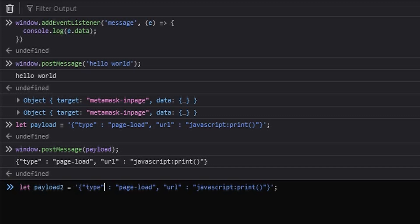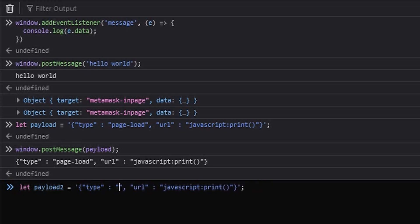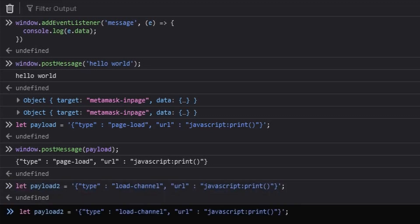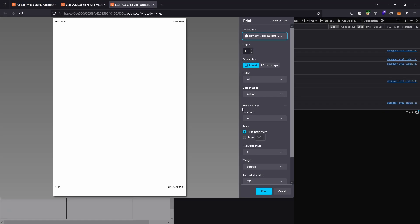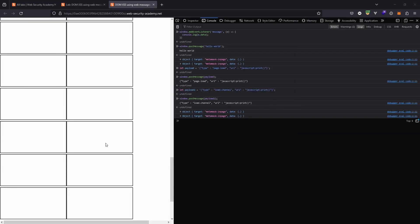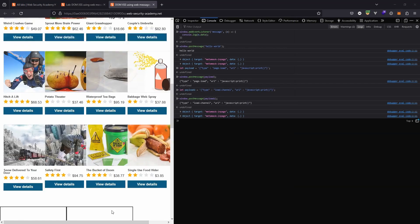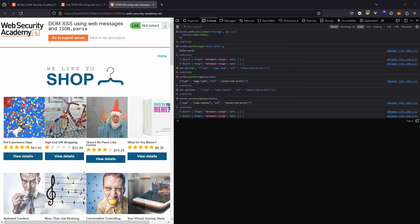And by the way, nothing happened because I actually passed the wrong value for type. So let's define payload 2. Instead of page load, it was actually supposed to be load channel. So let's try that again. So payload 2 as a post message. Notice we get print pop up to the page. So that's really the key idea behind the vulnerability in this lab.